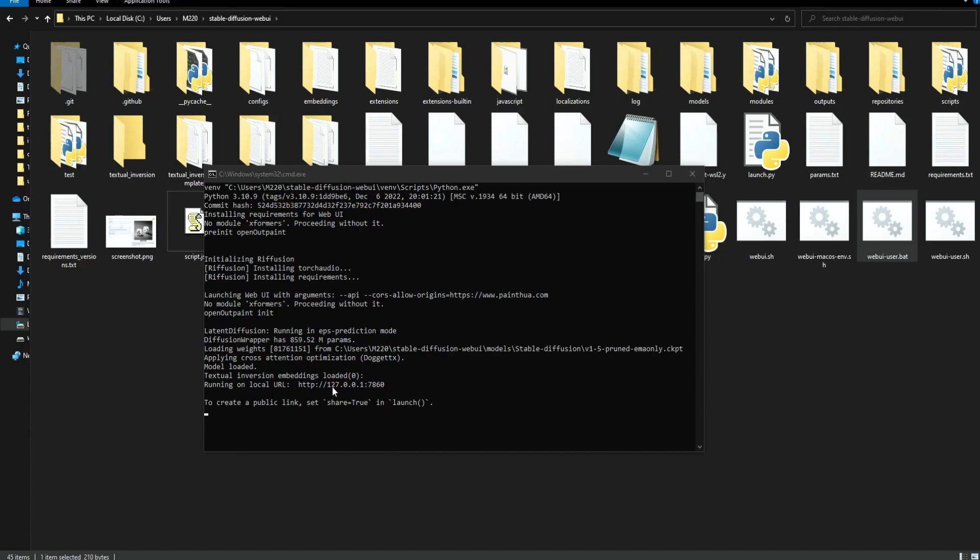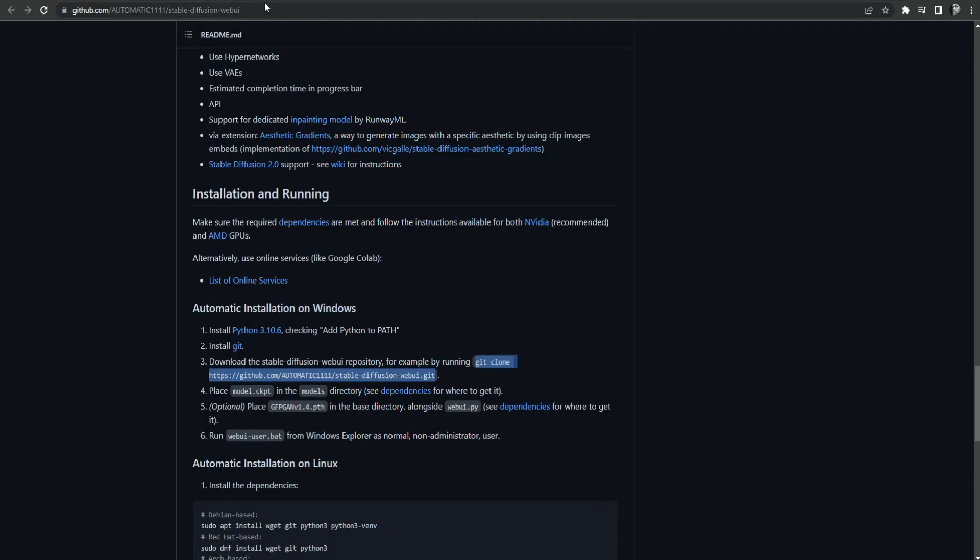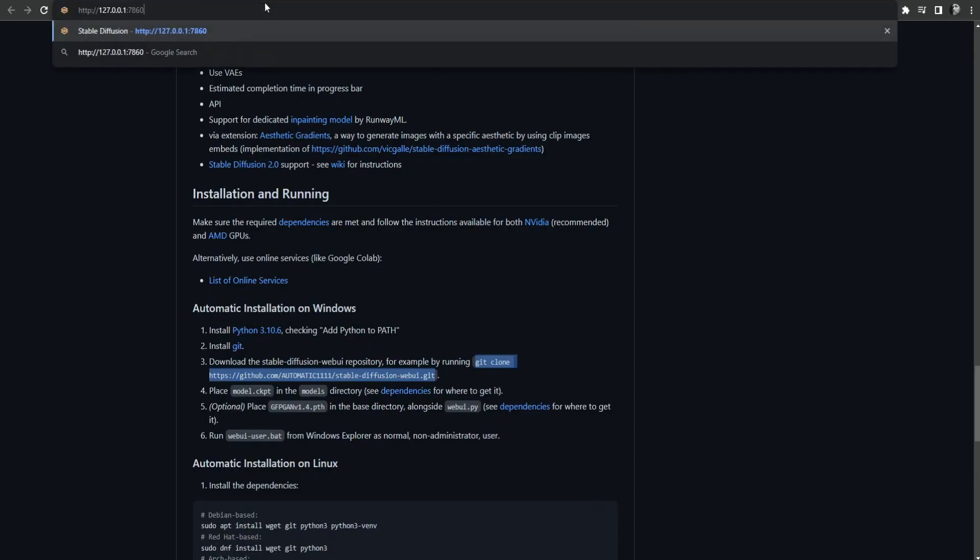When you see a URL like this it means that we are ready to launch the web UI. Open your browser and enter this URL.